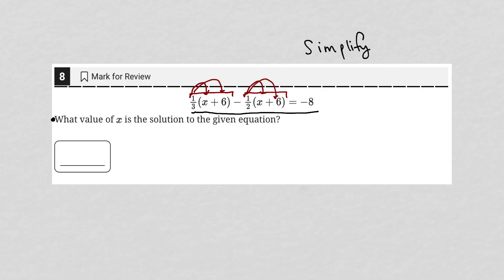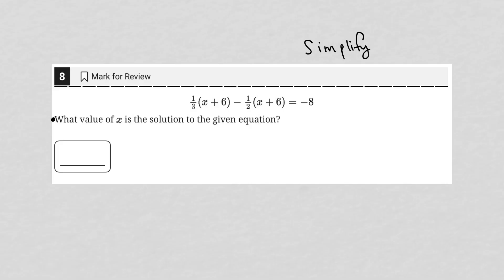What value of x is the solution to the given equation? All right. So while I see the x plus 6 there, I'm going to just solve for x. It doesn't really matter which choice you use, but I'm going to go ahead and distribute our numbers here and then solve for x.